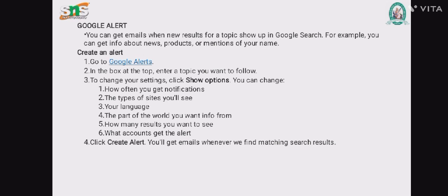These are the steps for Google Alerts. Go to Google Alerts. In the box at the top, enter a topic you want to follow. To change your settings, click Show Options. You can change how often you get notifications, the type of sites you will see, your language, the part of the world you want info from, how many results you want to see, and what account gets the alert. Click Create Alert and you will get emails whenever matching search results are found.